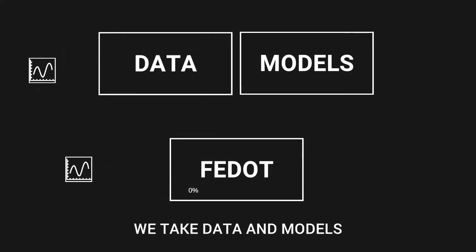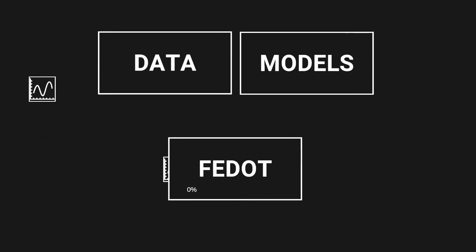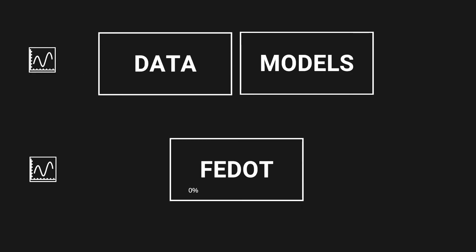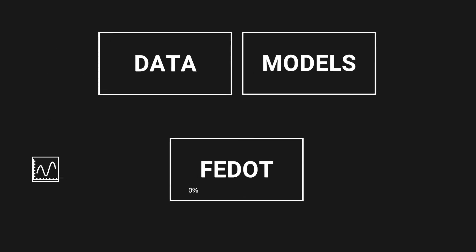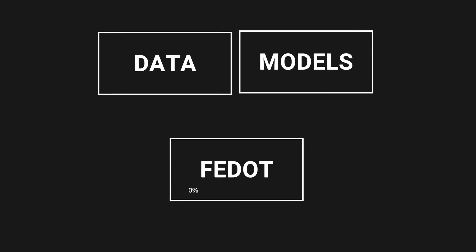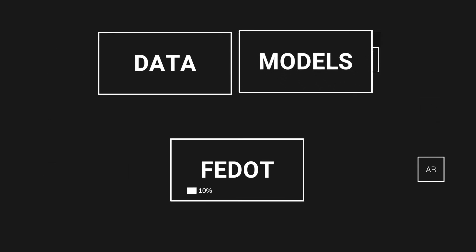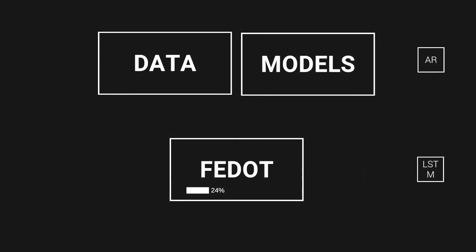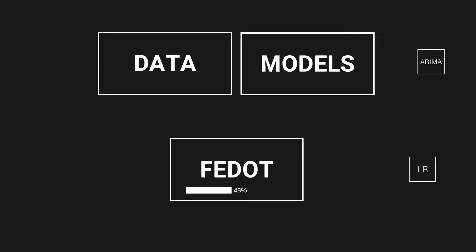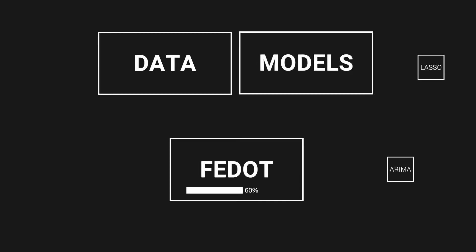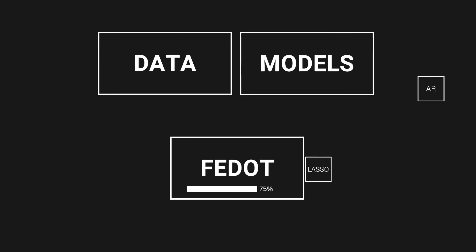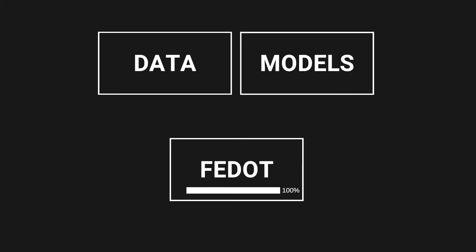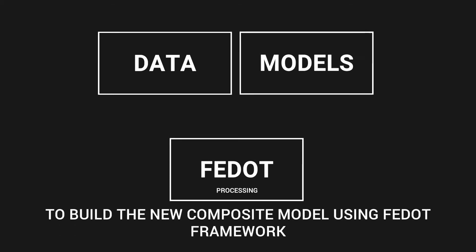For FIDOT, the observations data can be represented in different forms: tables, arrays, time series, etc. The used set of basic atomic models depends on the task that should be solved. For example, composite time series forecasting models are built using different regression models.